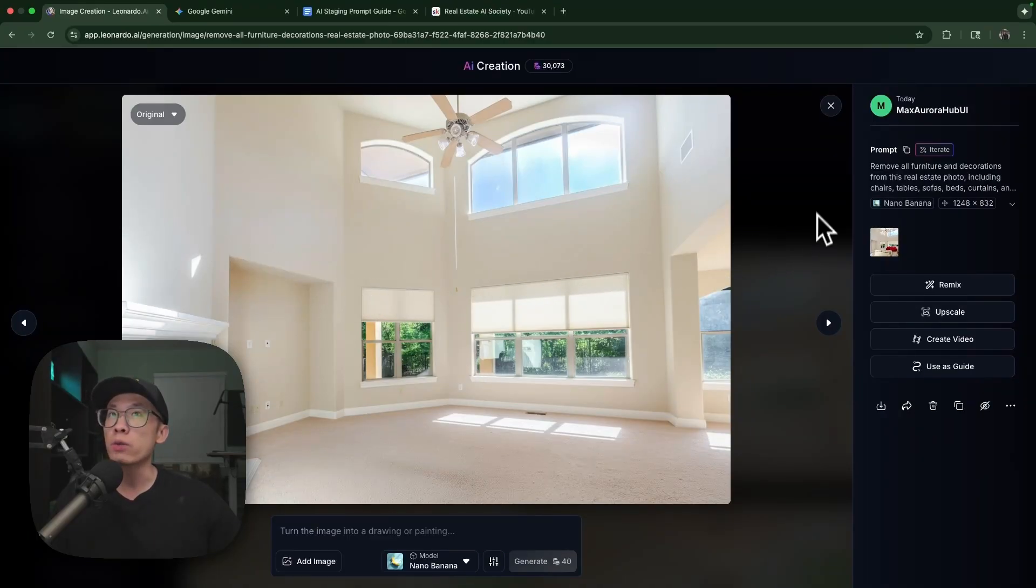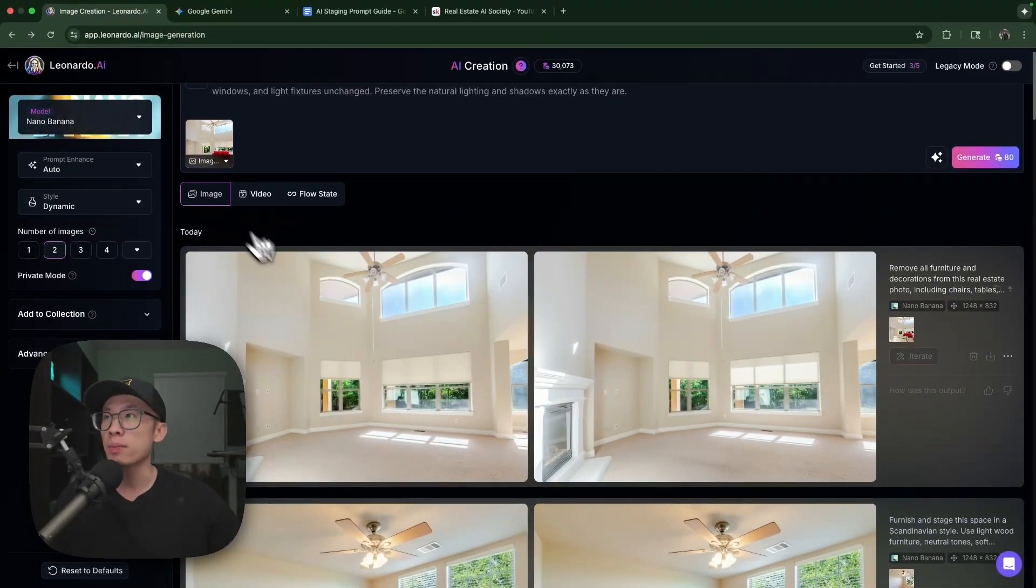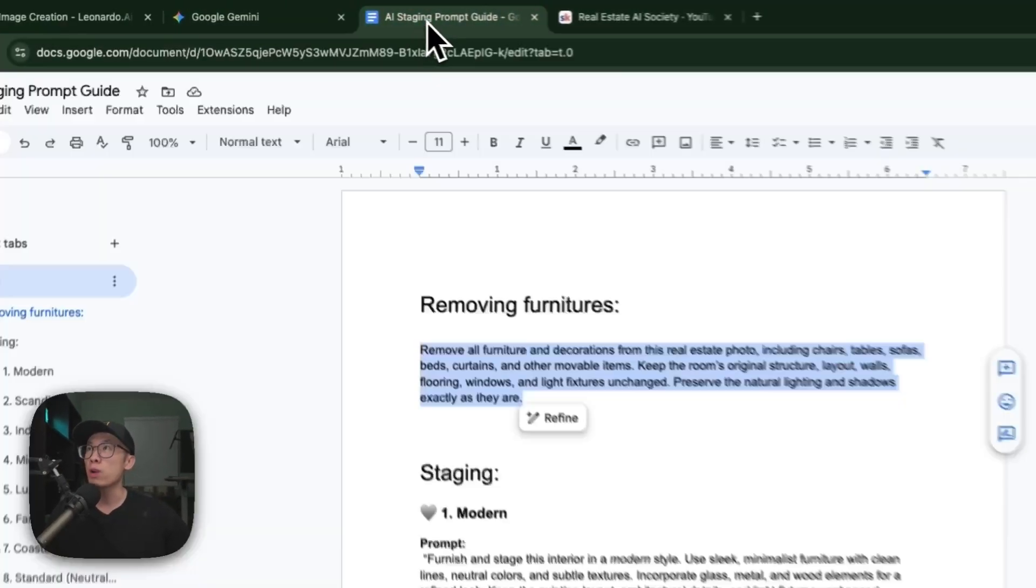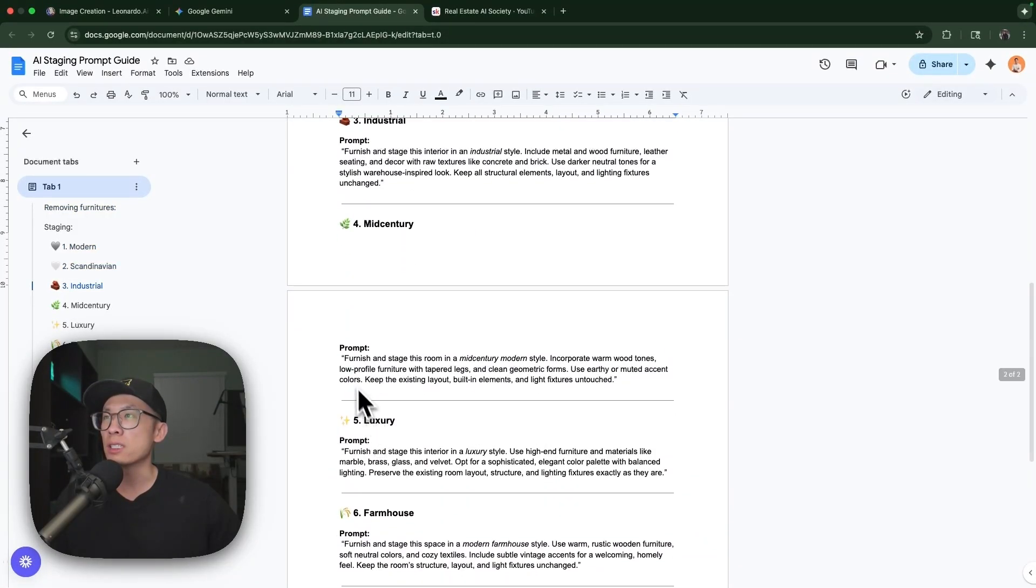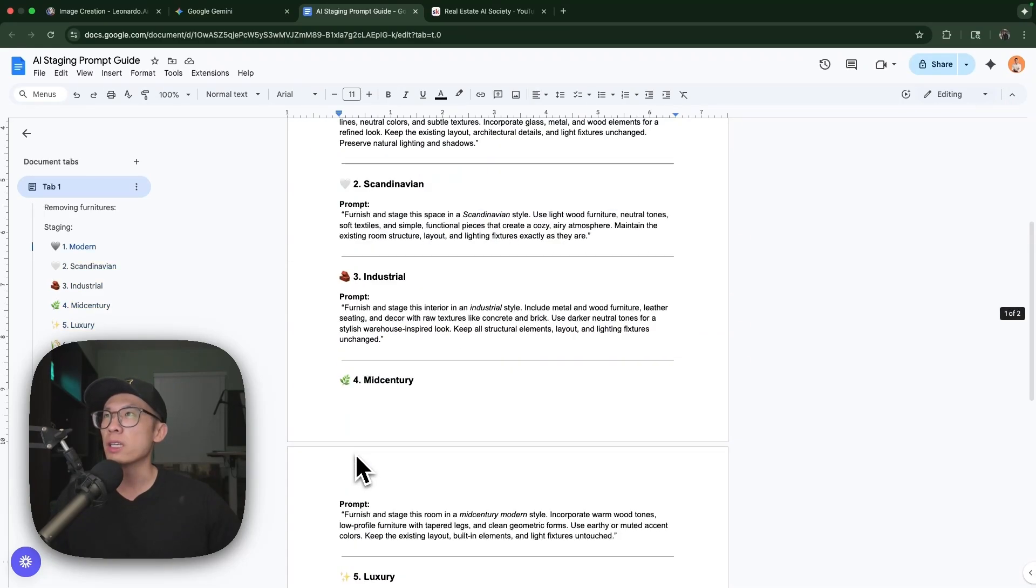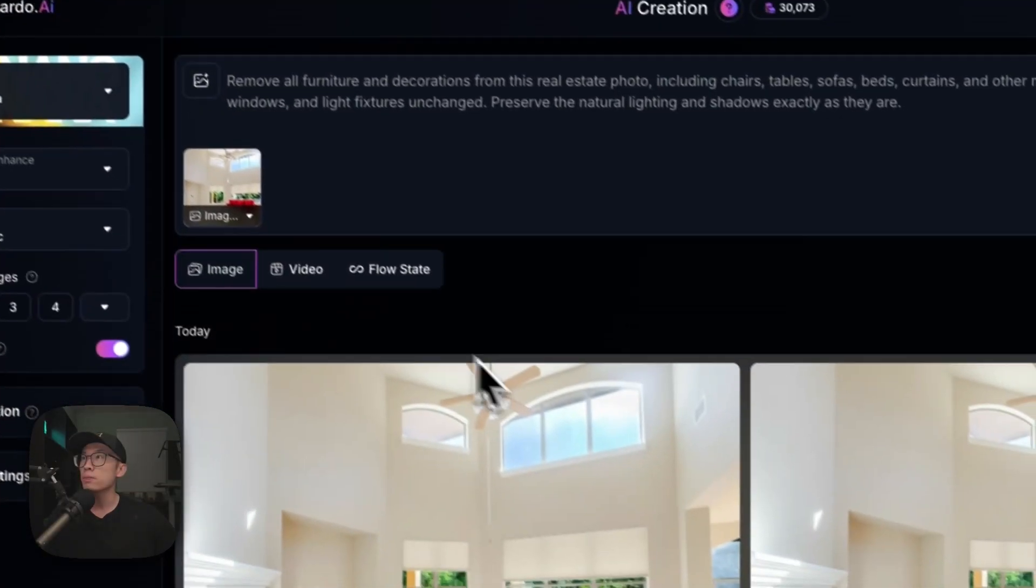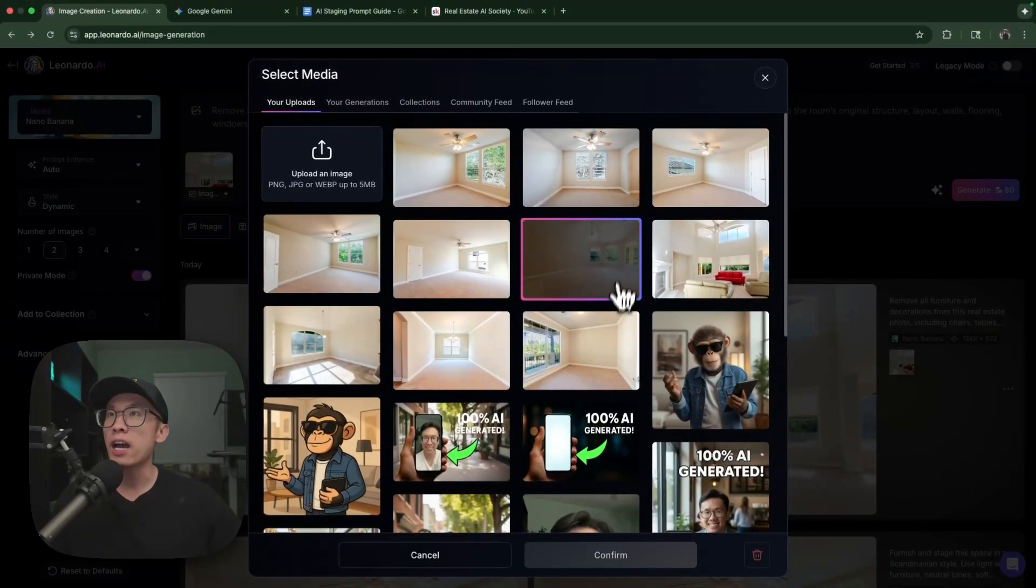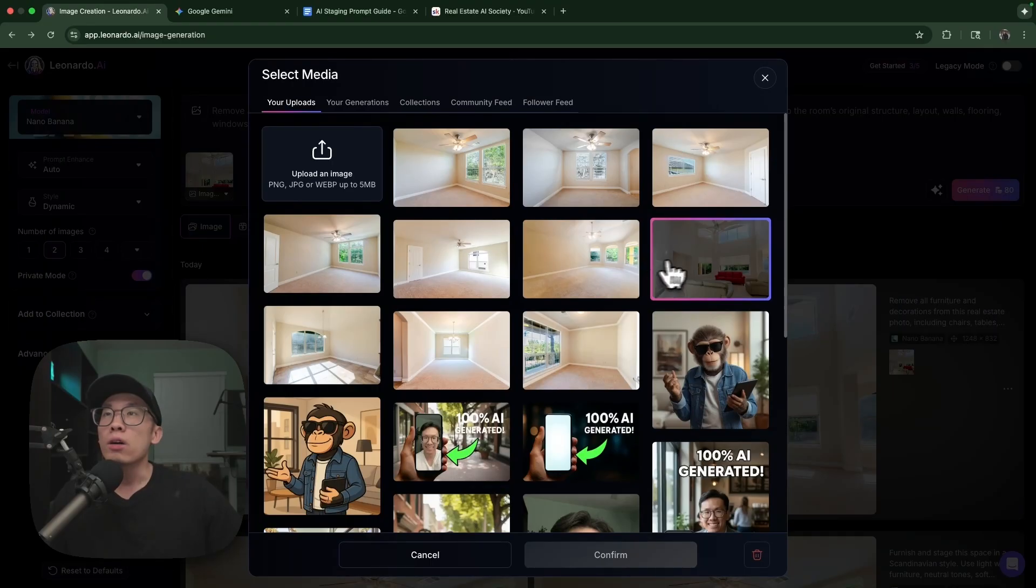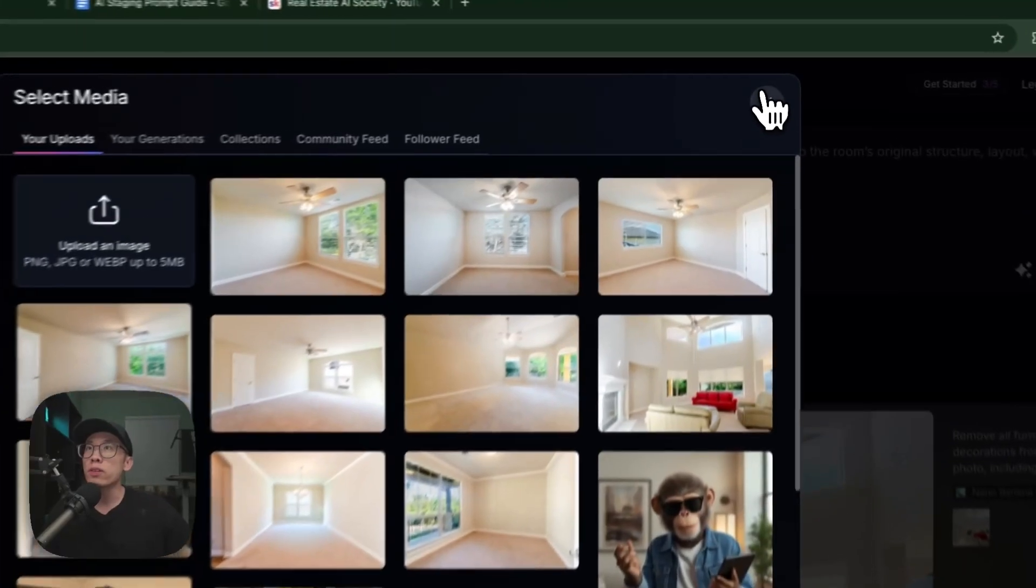You can get access to this prompt in my free AI Society using the link below. This is one way you can remove all the furniture, but you also want to decorate it. You can either download this image and upload the empty image and use a new prompt. I'm going to use this one for furnishing. I don't like modern for this style home, but a modern furnishing will be fine.